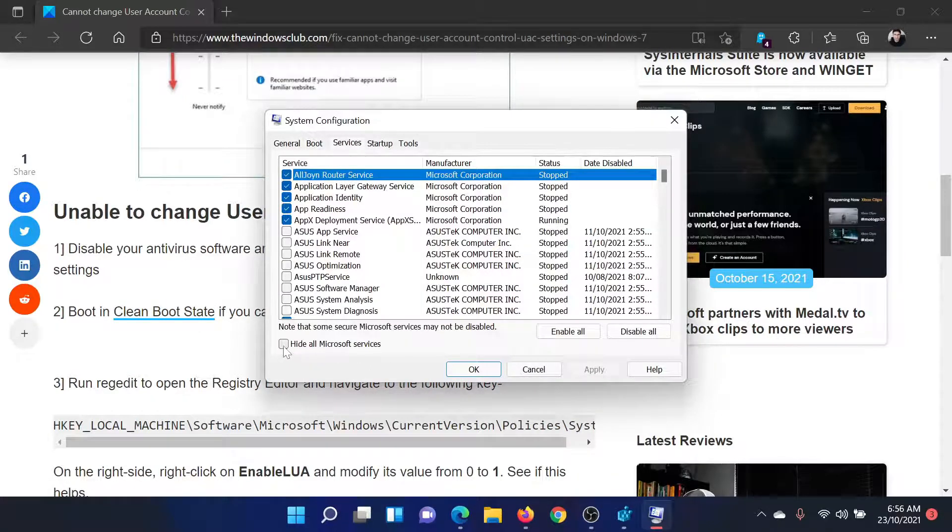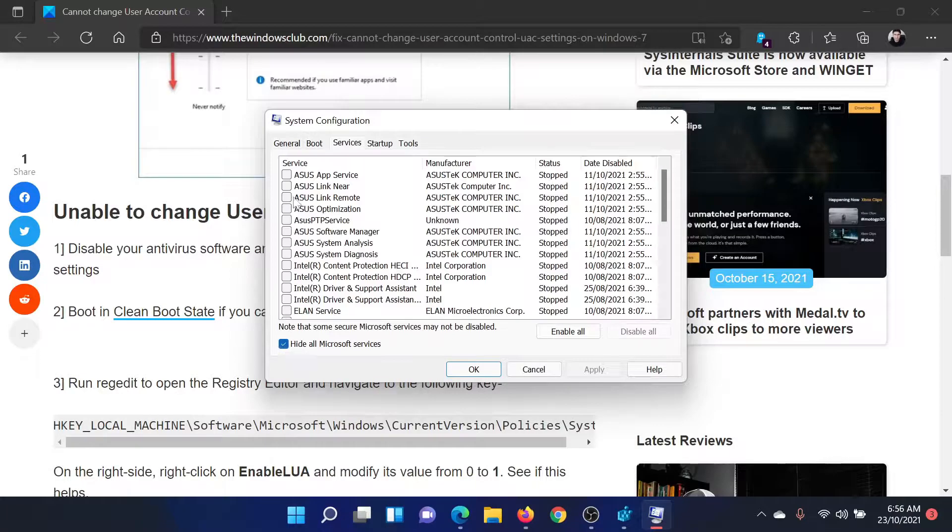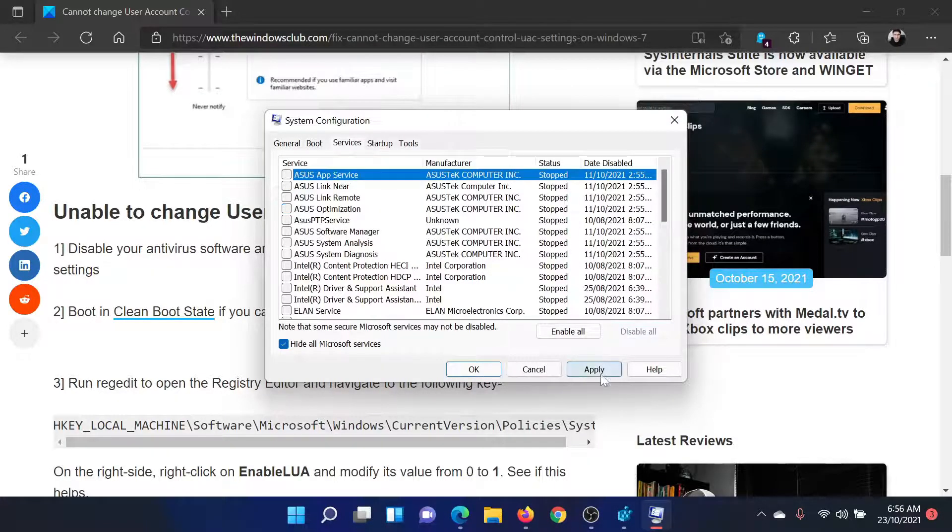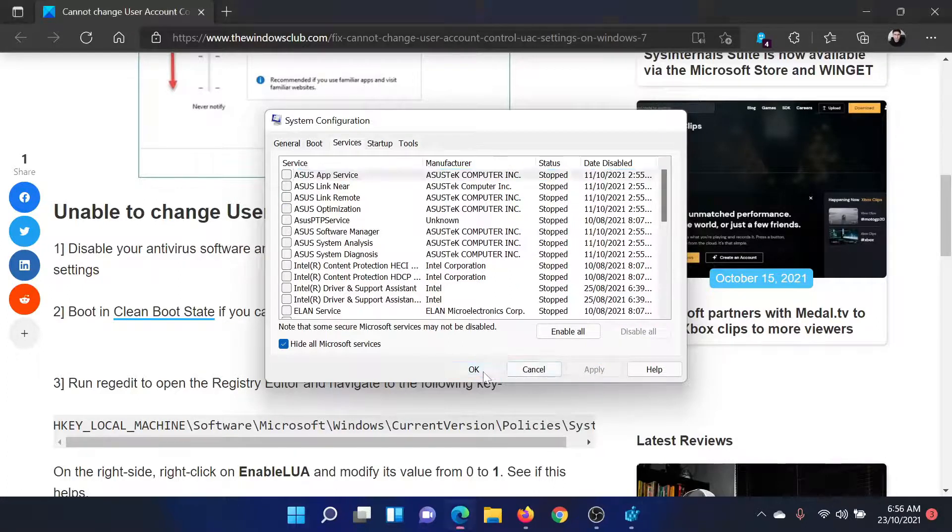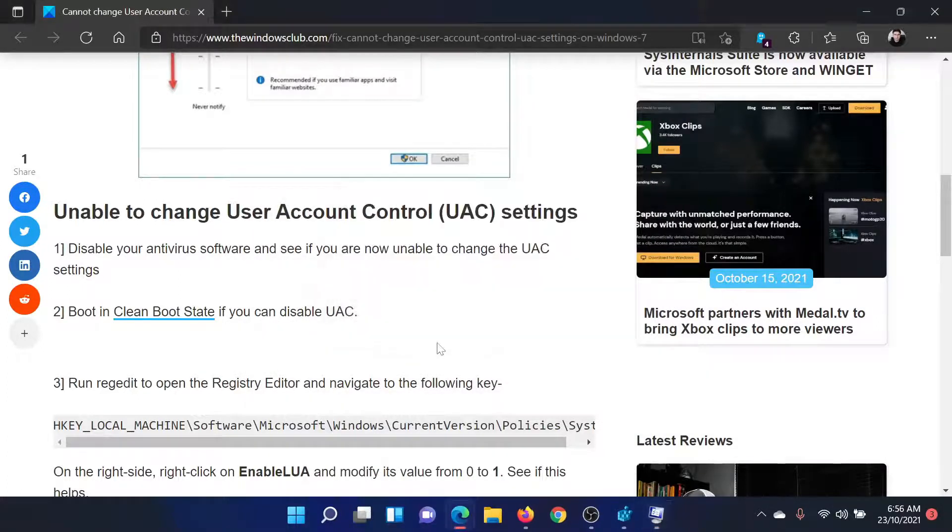Check the box associated with hide all Microsoft services. If any other service is checked, please click on disable now. Select apply and then click on ok. Now click on restart to reboot your computer.